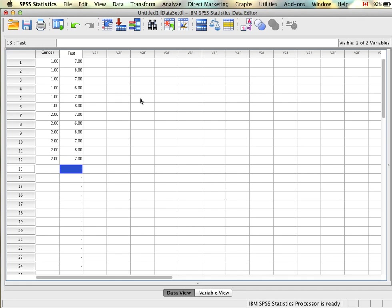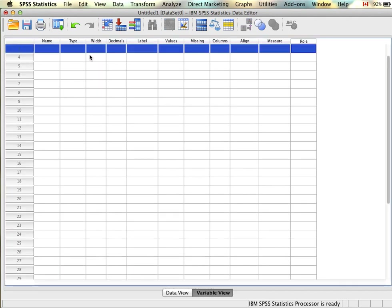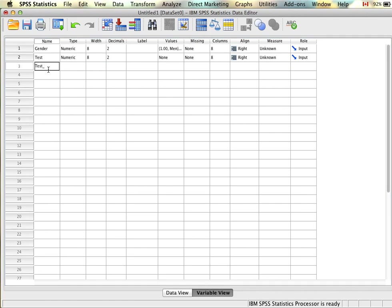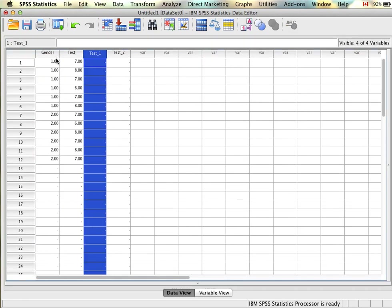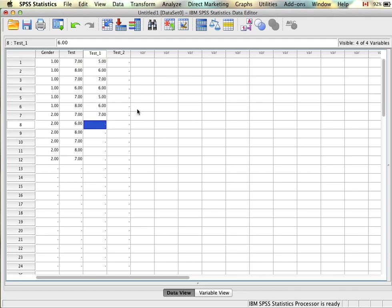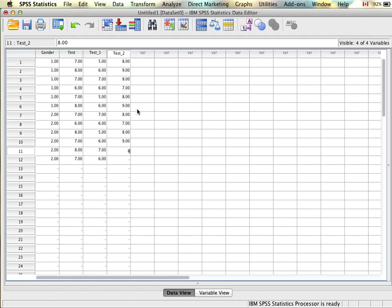Usually you can think of one variable as time one and the other as time two, where the independent variable is the time that's passed or the event that happened between the two time points, and the dependent variable is the actual measures on both variables. Let's say instead of being interested in gender's effect on test scores, we're interested in whether people's test scores improve after taking the stats course. We did a little quiz at the beginning of the course and another one at the end to see if people have better scores.